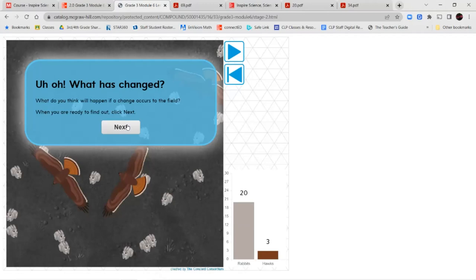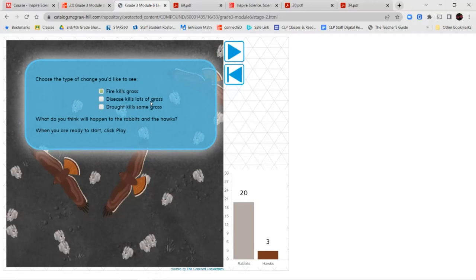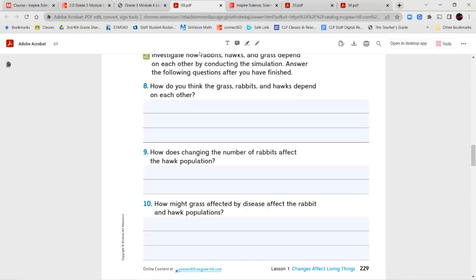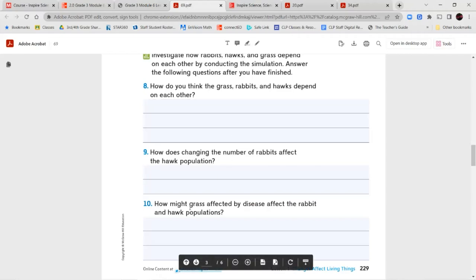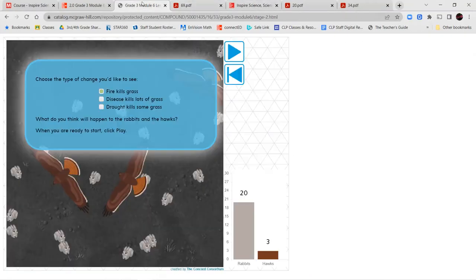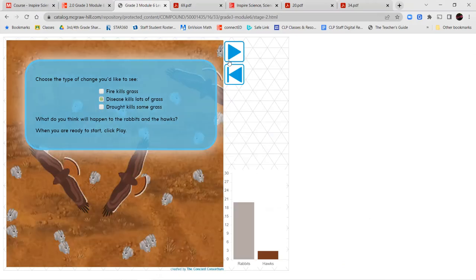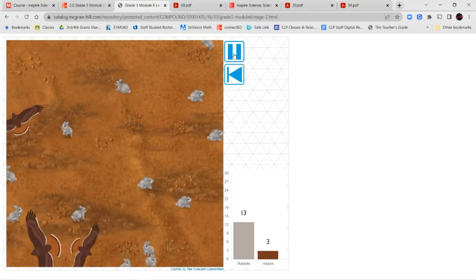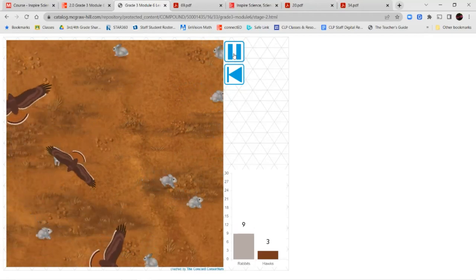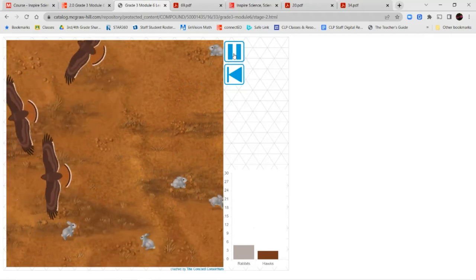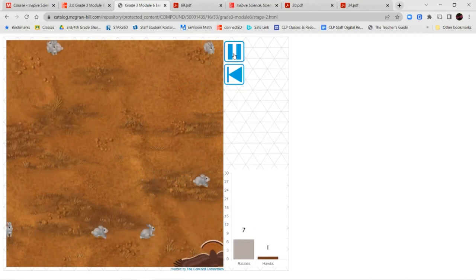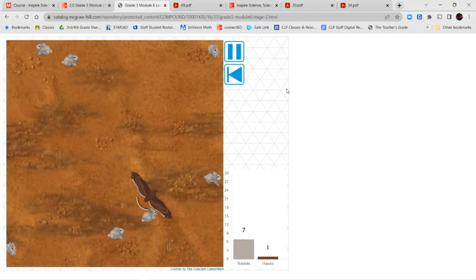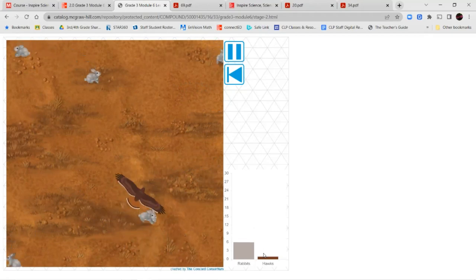Now, if something affects the grass in the fields, let's see what happens to the rabbit and hawk populations. We're starting with 20 rabbits and three hawks. They were asking specifically: why might grass affected by disease affect the rabbit and hawk population? If the grass population is diseased, the rabbits are dying off and the grasses are dying off, so you can see the rabbit population drop very quickly, and the hawk population drops until it's nearly gone. Here we only have a few rabbits left and just the one hawk.